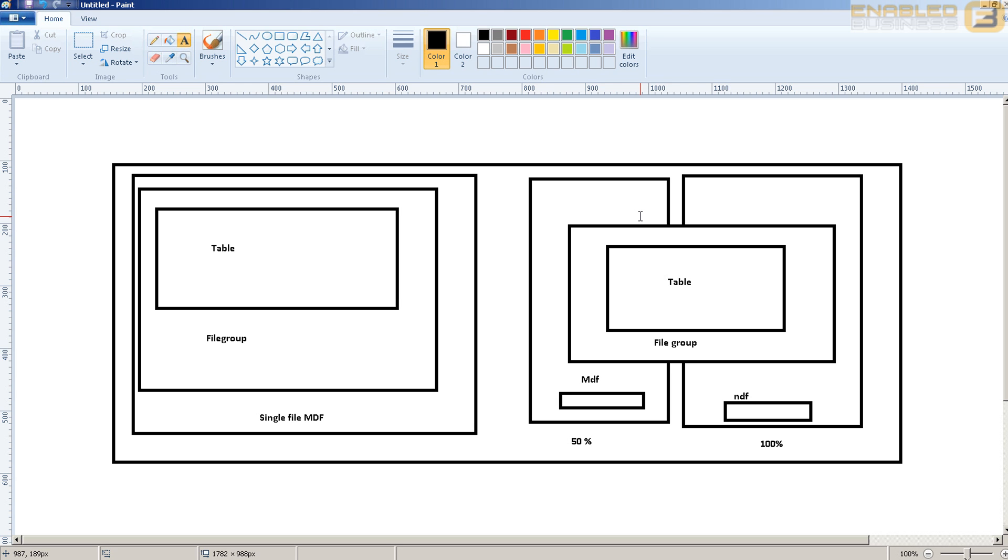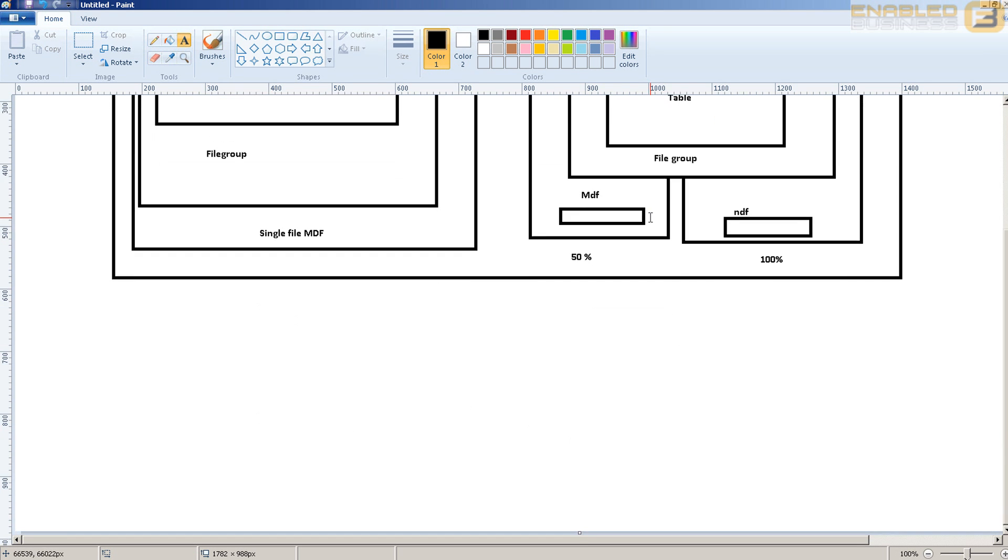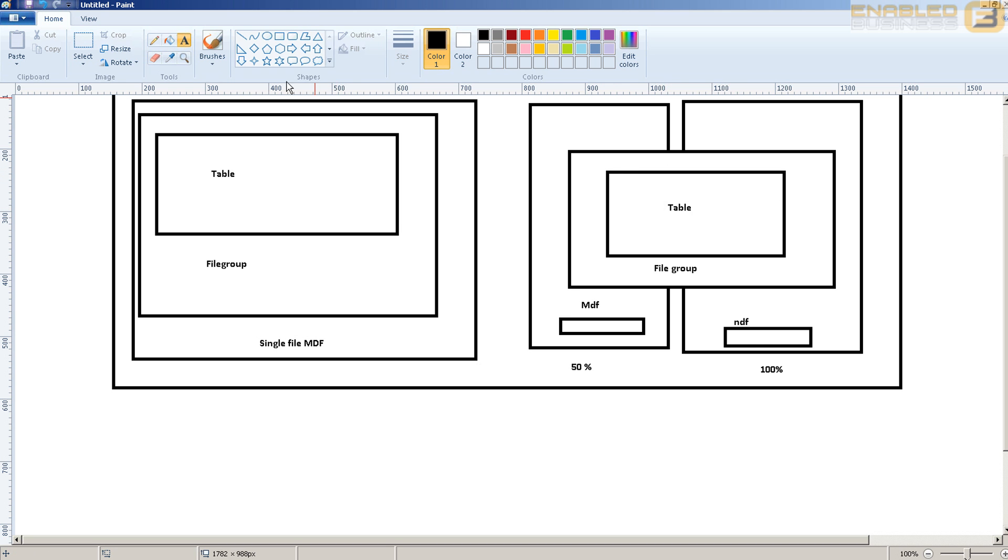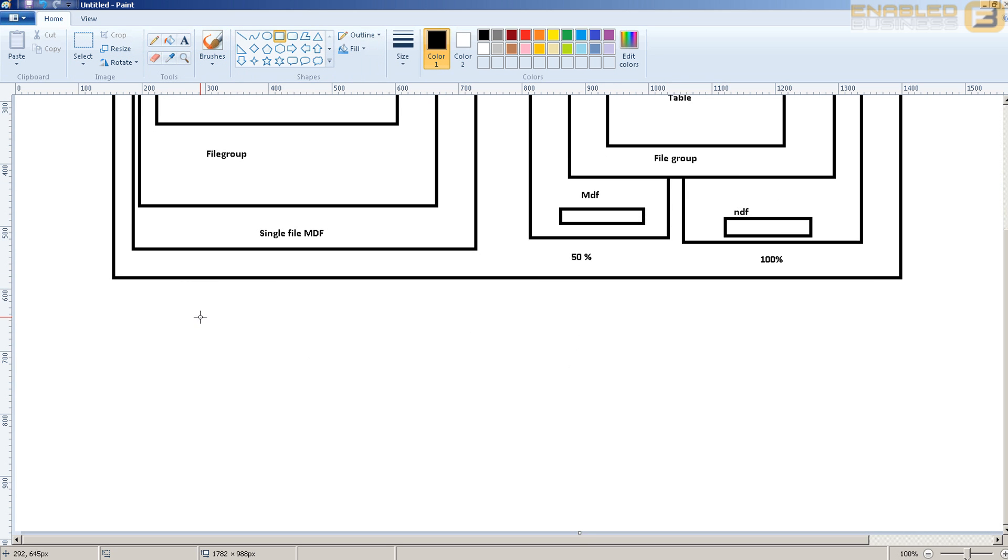So with the theory out of the way let's go ahead and look at how the same approach that we saw here would be implemented if you were using partitioning. The key thing to remember here is that the entire table resides in a single file group whereas now with partitioning what you can do is...